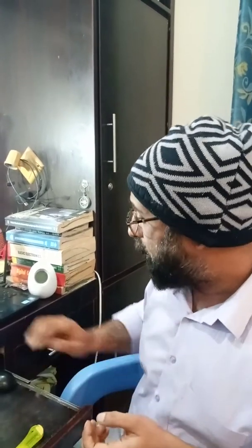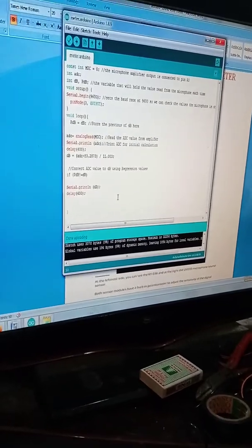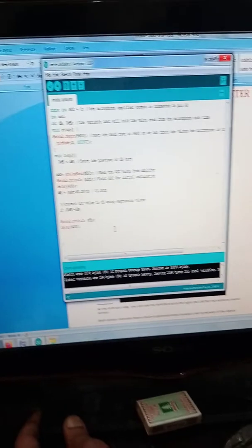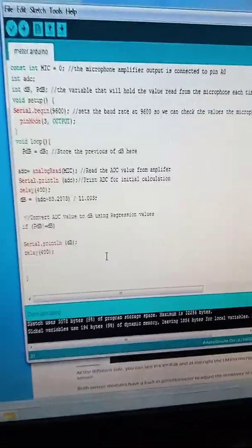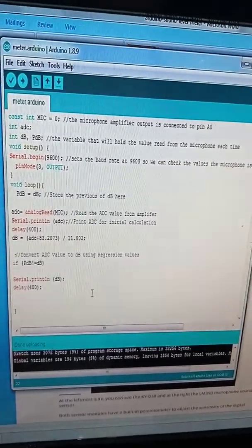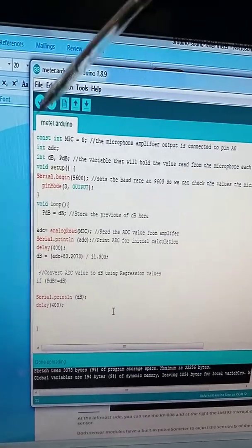Now what you need is to understand the programming code that's performing all of the tasks. Many videos are there on YouTube but none is clear, so I'm trying to make this project more clear by giving you the details of the Arduino IDE code as well. Here we have a constant integer named 'mic' equal to zero.